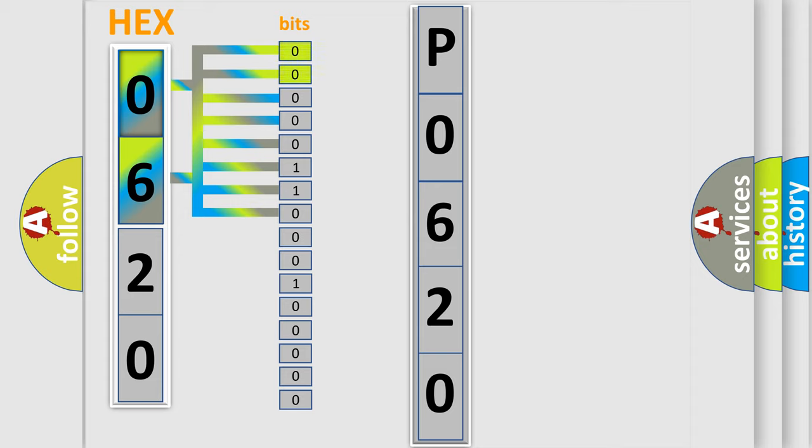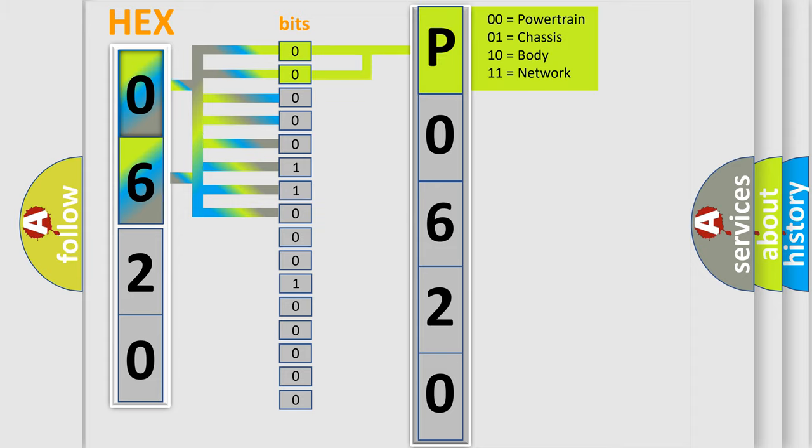Zero is low level, one is high level. By combining the first two bits, the basic character of the error code is expressed.